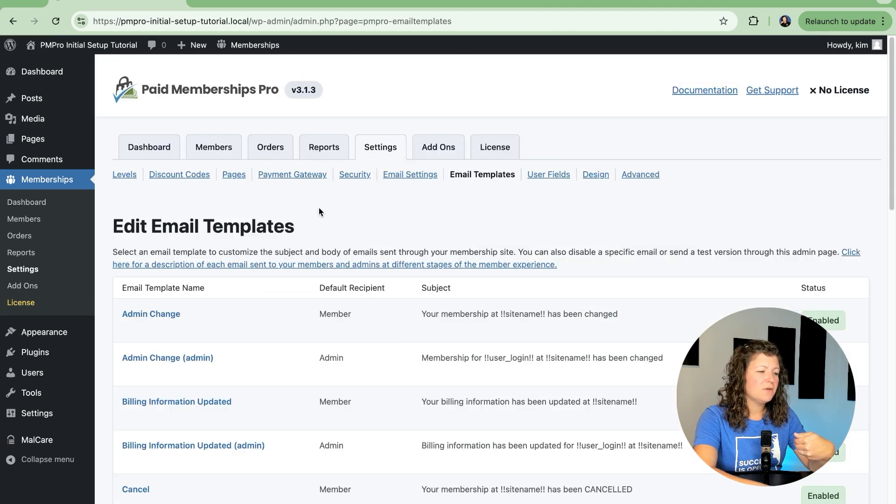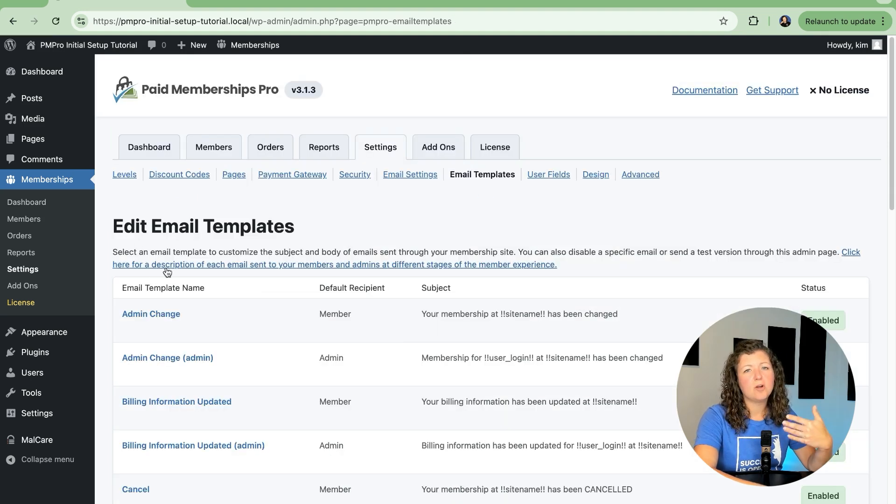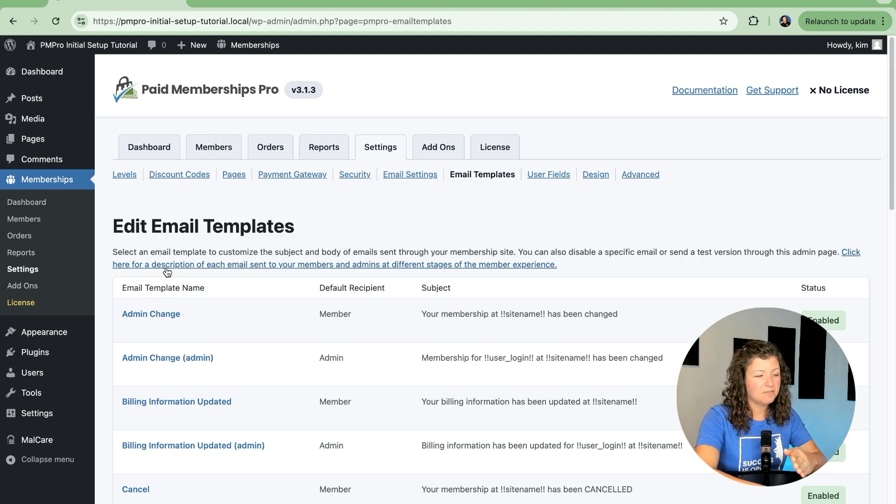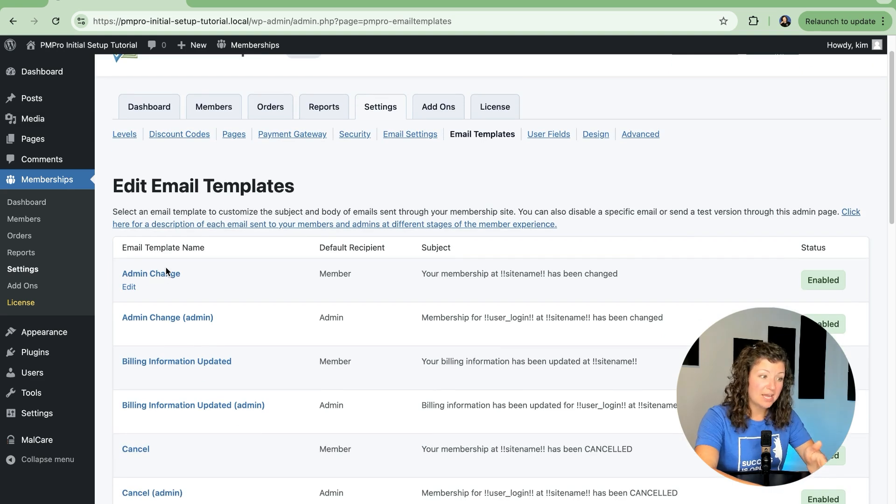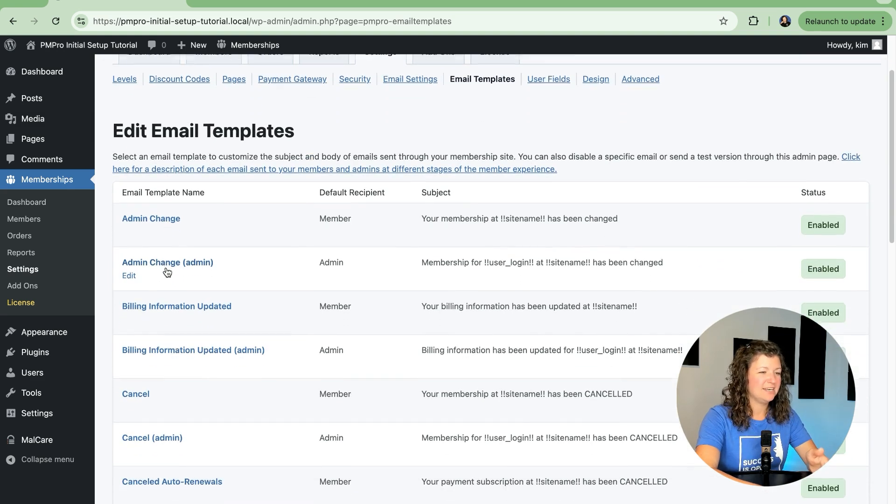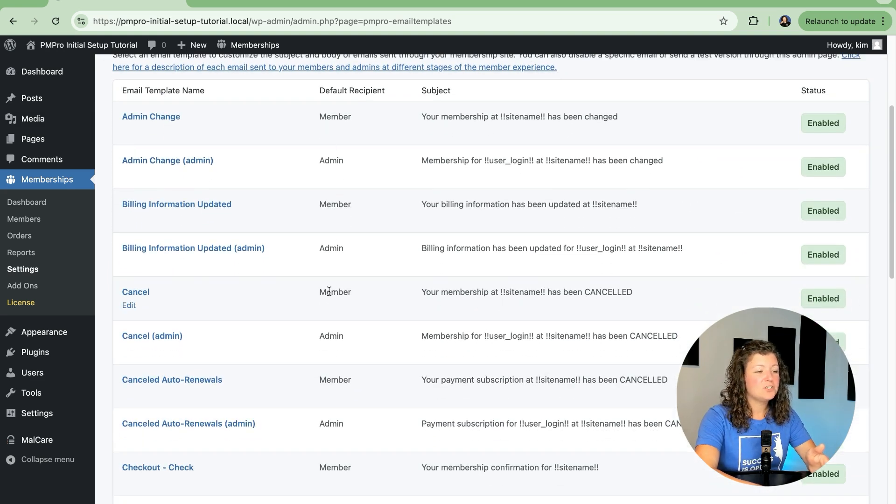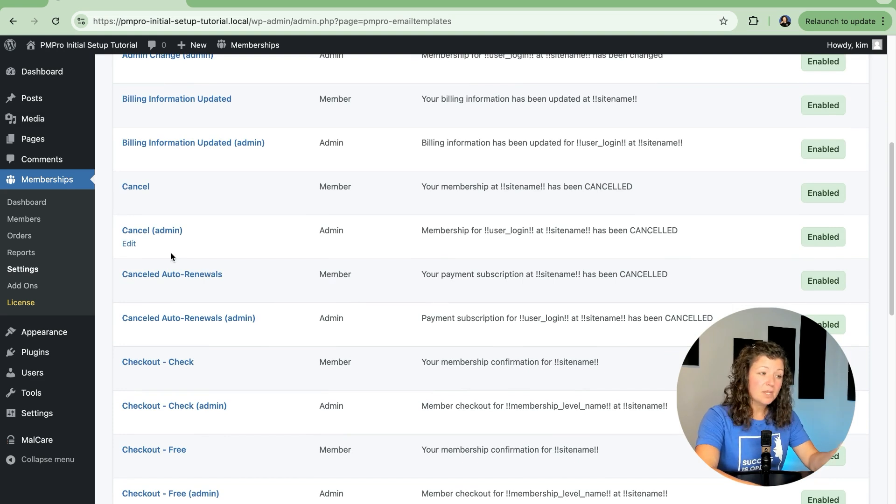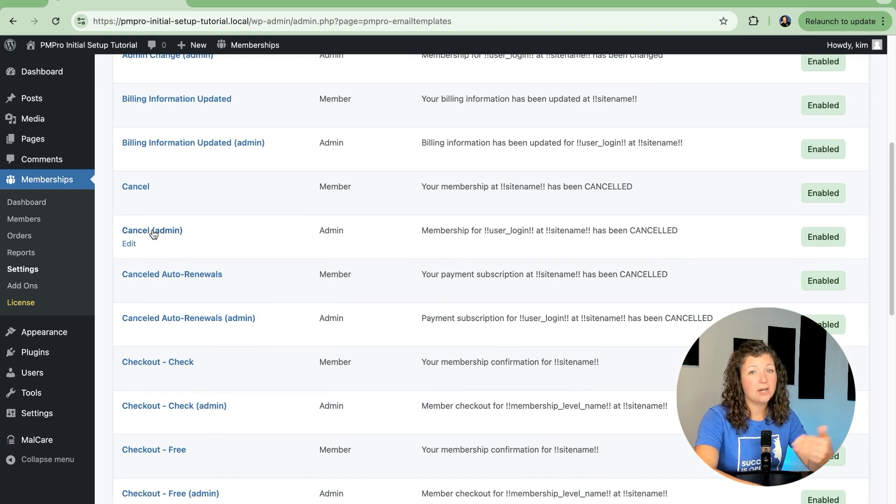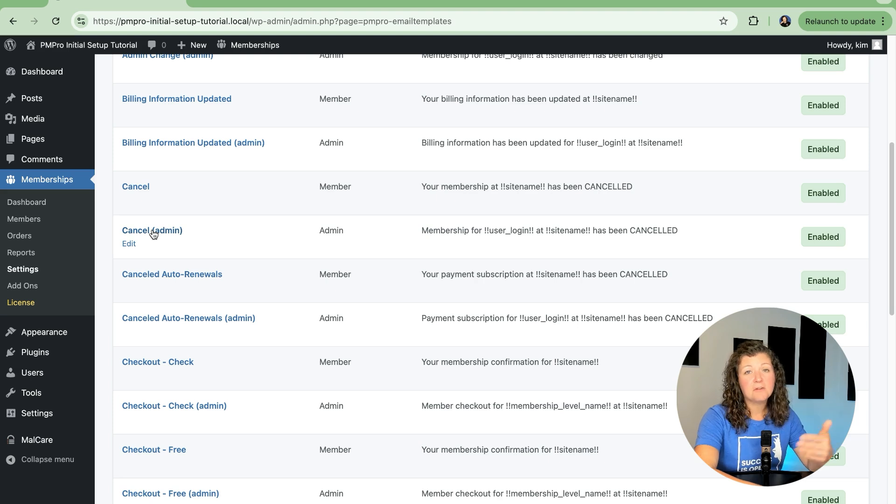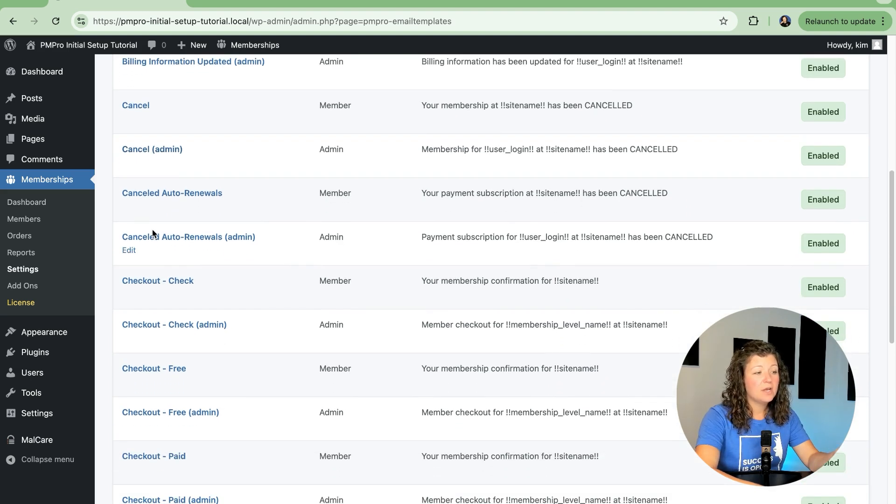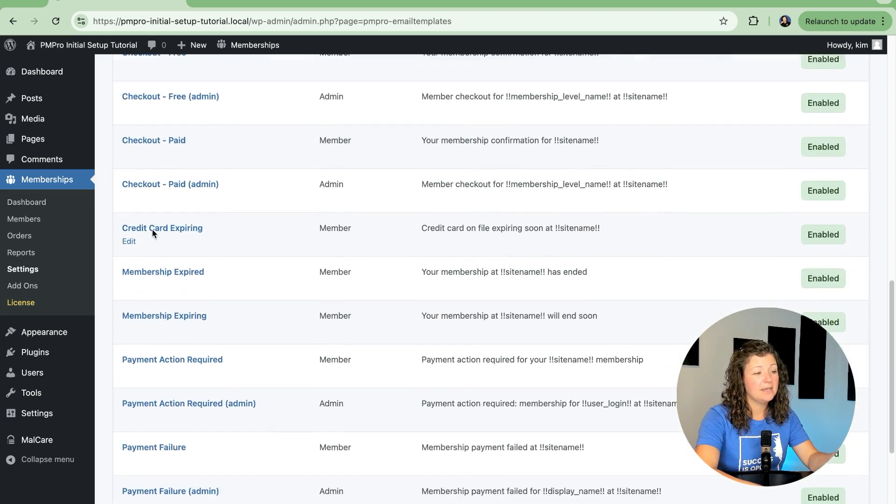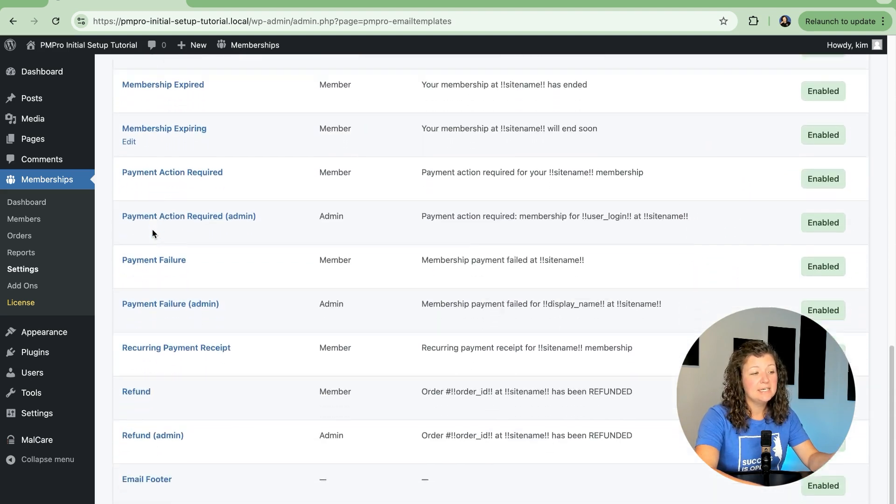And then you can always link back to our site to learn more about each email that's being sent by your site and the different stages of membership. There are a lot of different options here. It tells you if they're sent to the member or to you as admin. So if there's information that you wanted to add on to your email as admin, other links, or other details, you can customize every email distinctly here in the site.